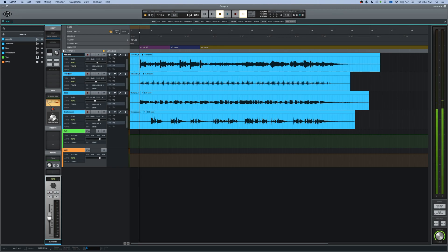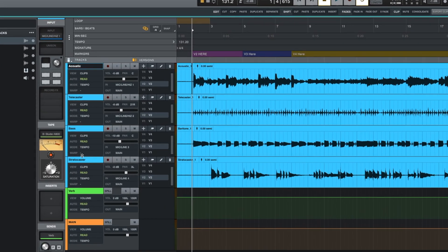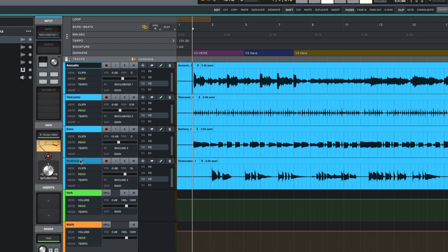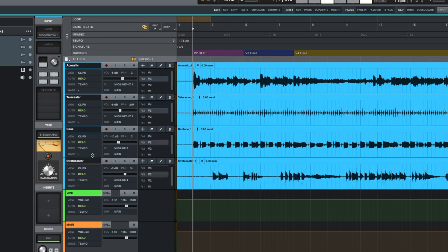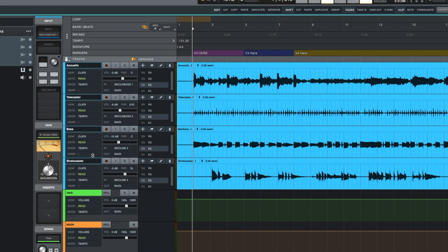So let's start by grouping these together just by highlighting them. I'm going to hold down shift and click on the bottom one so that they're grouped together. And now I can hit shift up arrow to scroll through the versions.